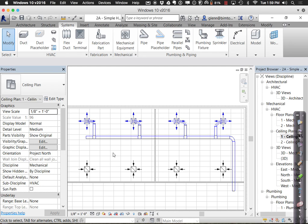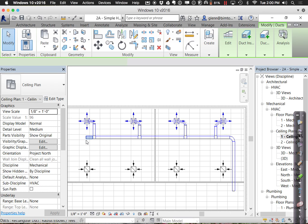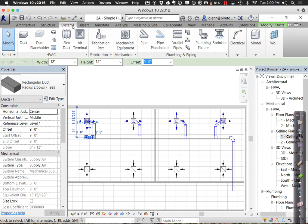If you want to start sizing these ducts, there's something called the System Inspector which lets you see the flow. The System Inspector is going to be your friend — when things start looking wrong and you don't understand the behavior, it will let you see what is currently calculated as going through each section. To use the System Inspector, we do have to cap one of the ends so it understands which direction the air is flowing. I'll choose the end segment and under Modify Ducts, there's a 'Cap Open Ends' option to seal it off.